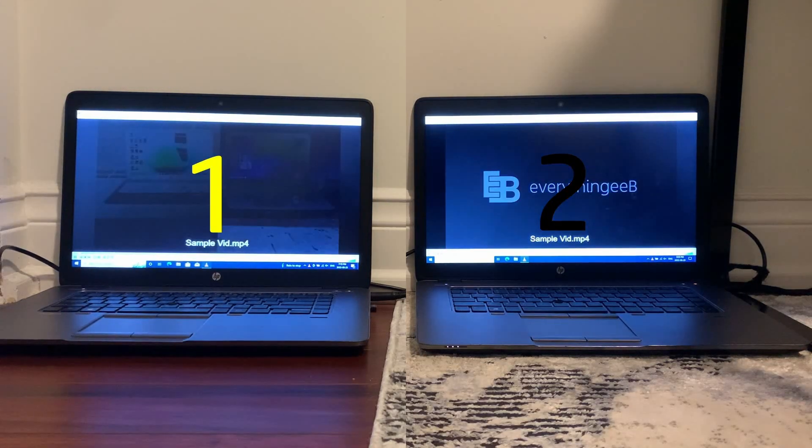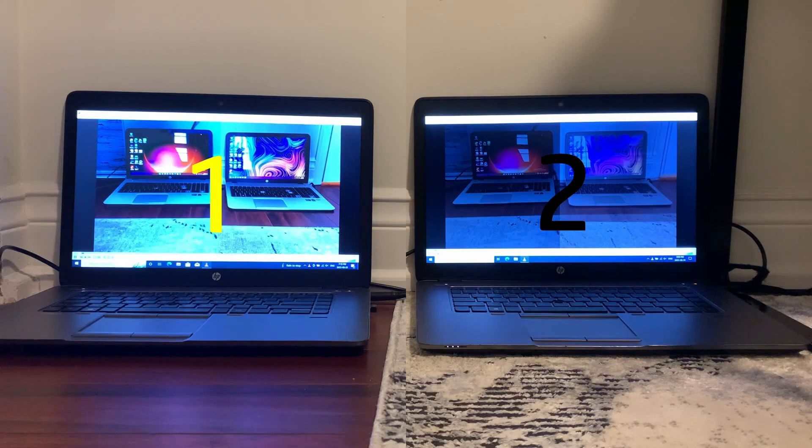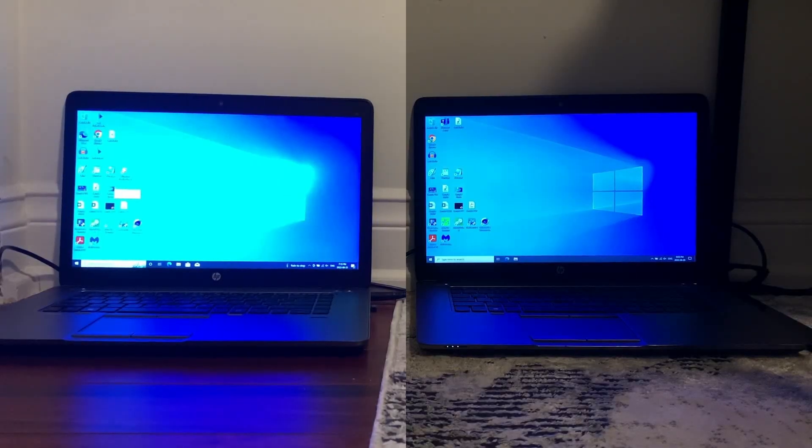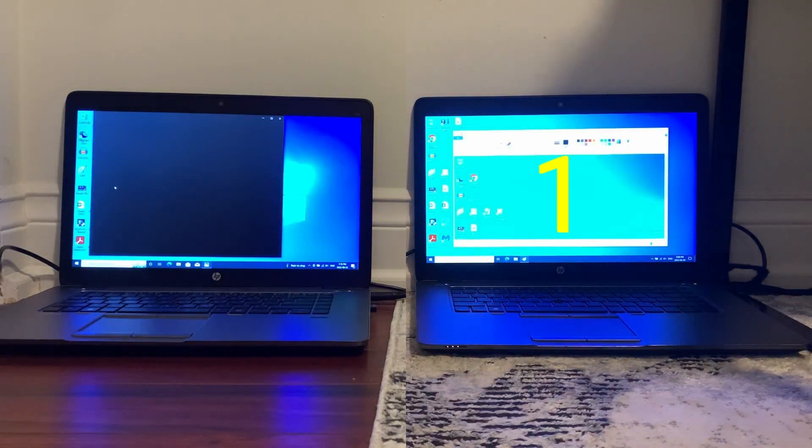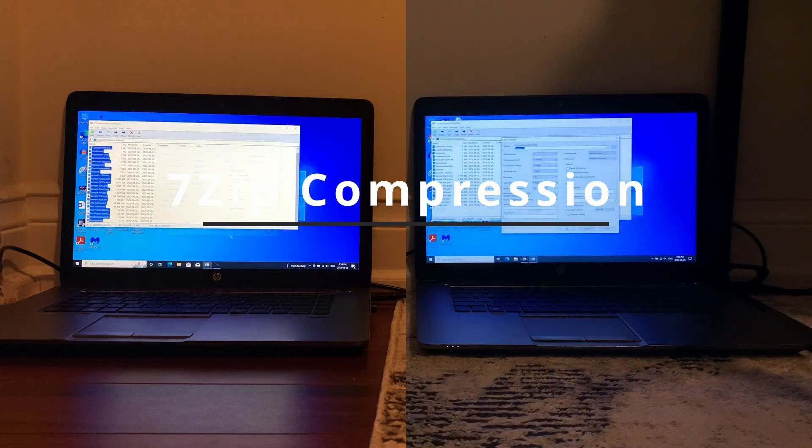And then finally for the photo test, LTSC wins due to it using paint for photos rather than the photos app that Windows 10 Pro uses. So I guess LTSC wins.